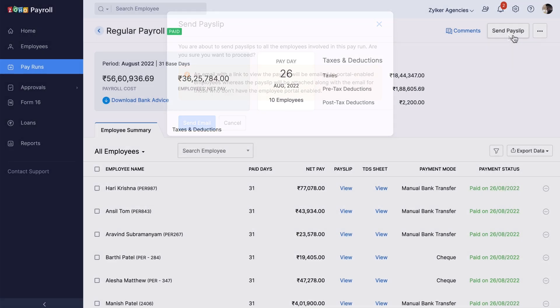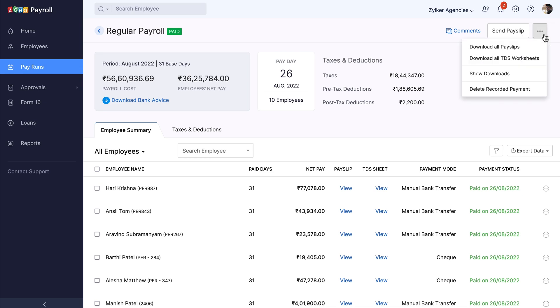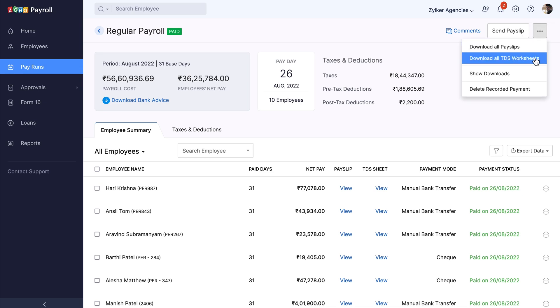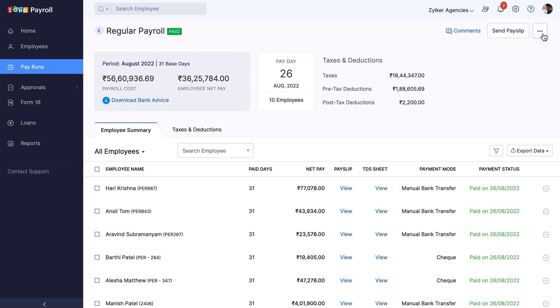Once the pay run is complete, click here to download the payslips and the TDS sheets for all the employees for the processed pay run. There you go — your pay run has been executed successfully.